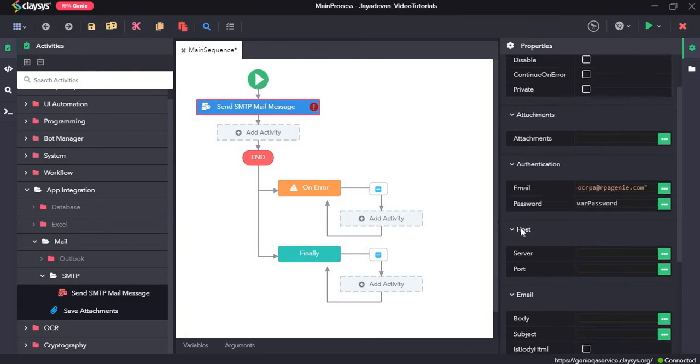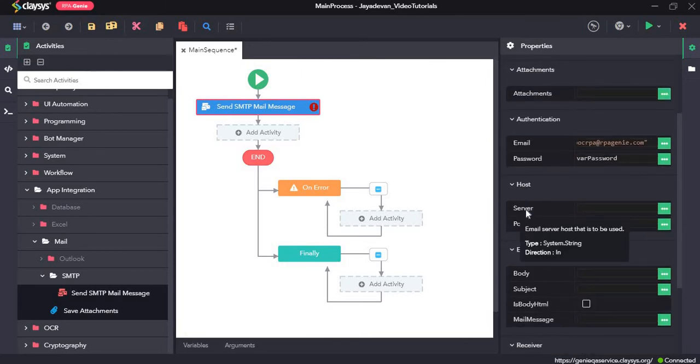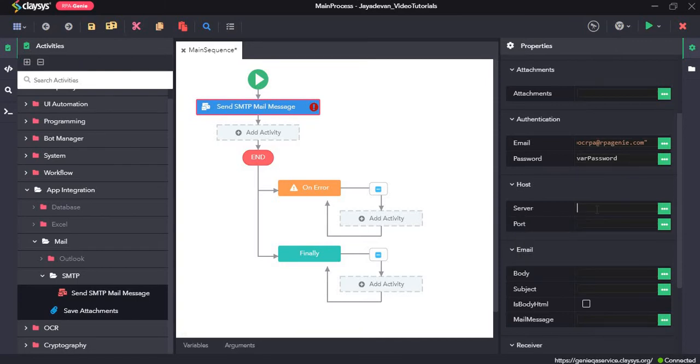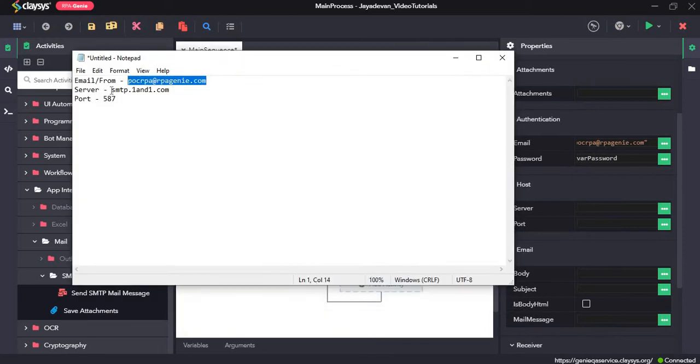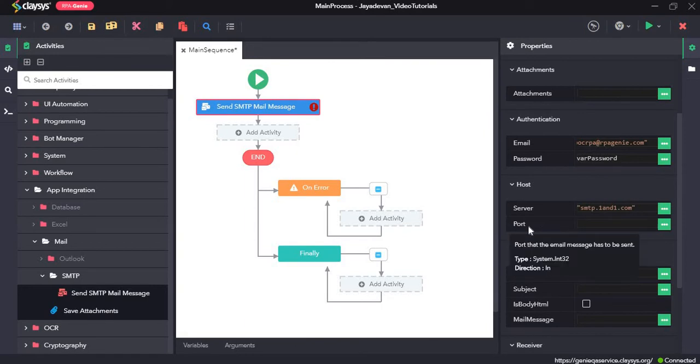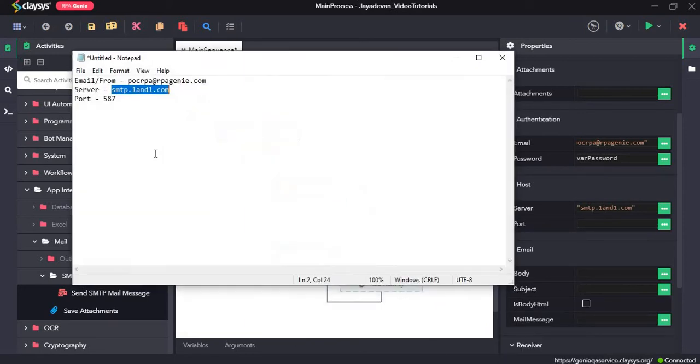Now for the next section, host, we need to provide the server and the port. First we will provide the server, and we need to give the port number. The port number is 587.